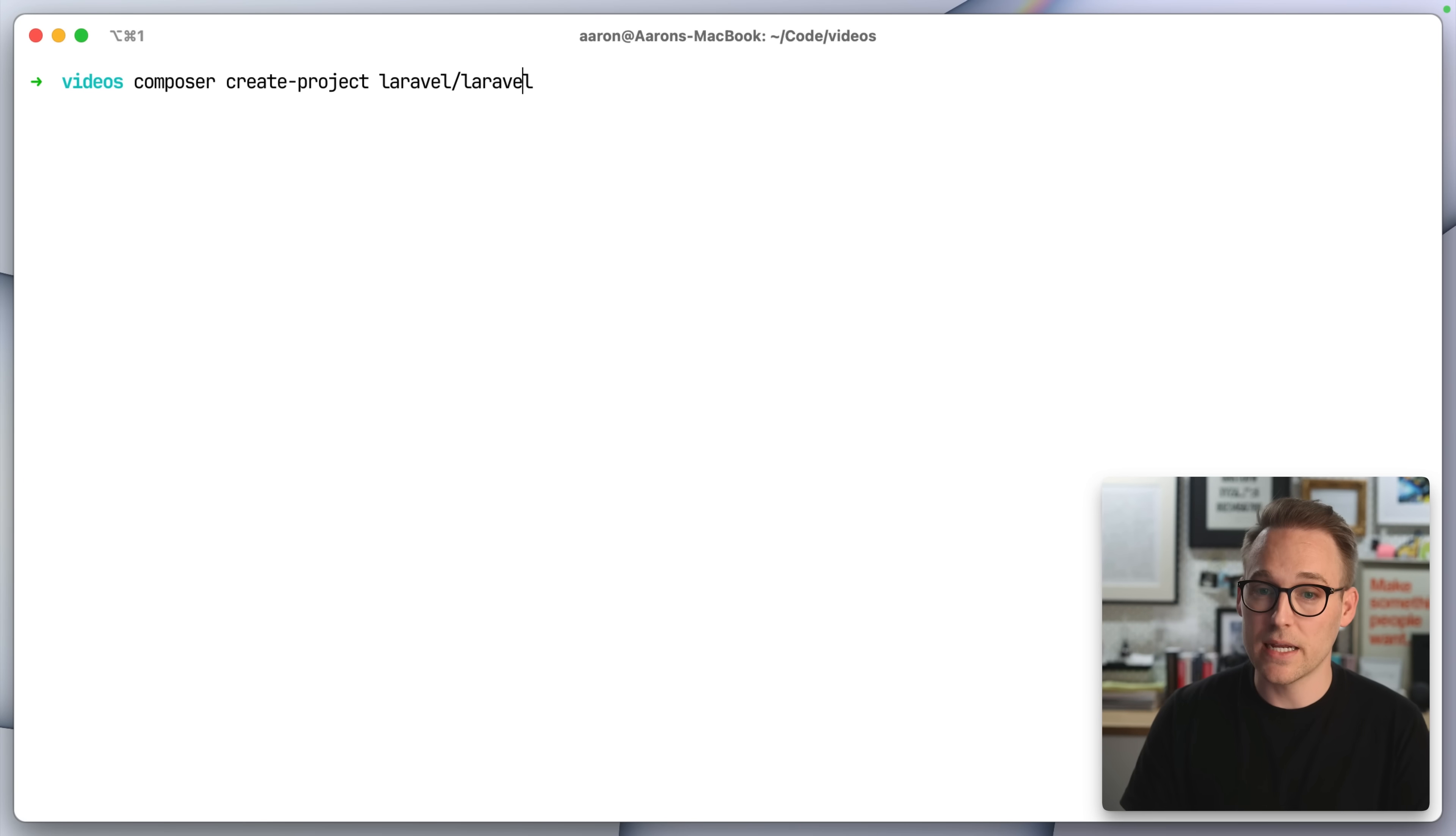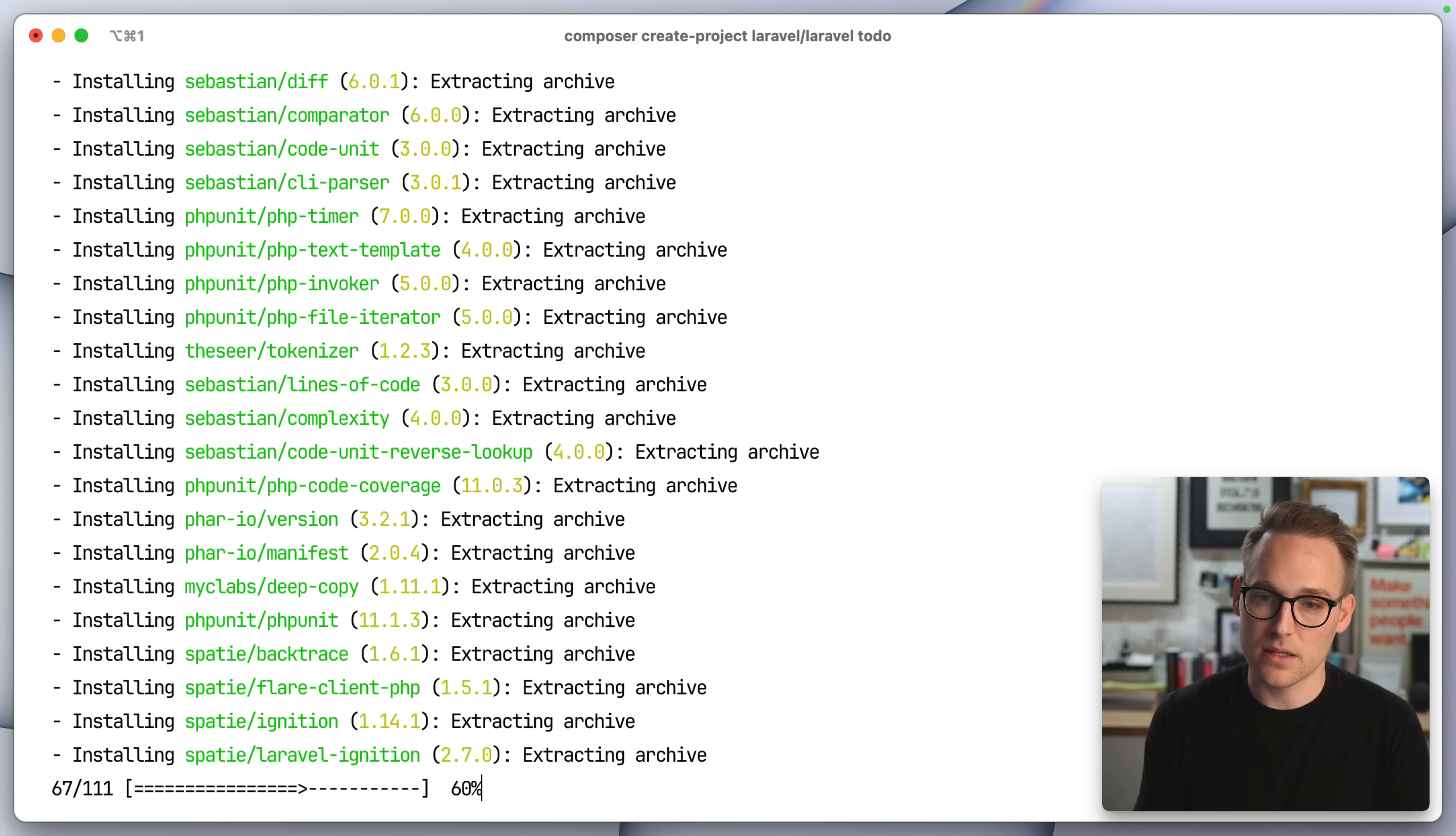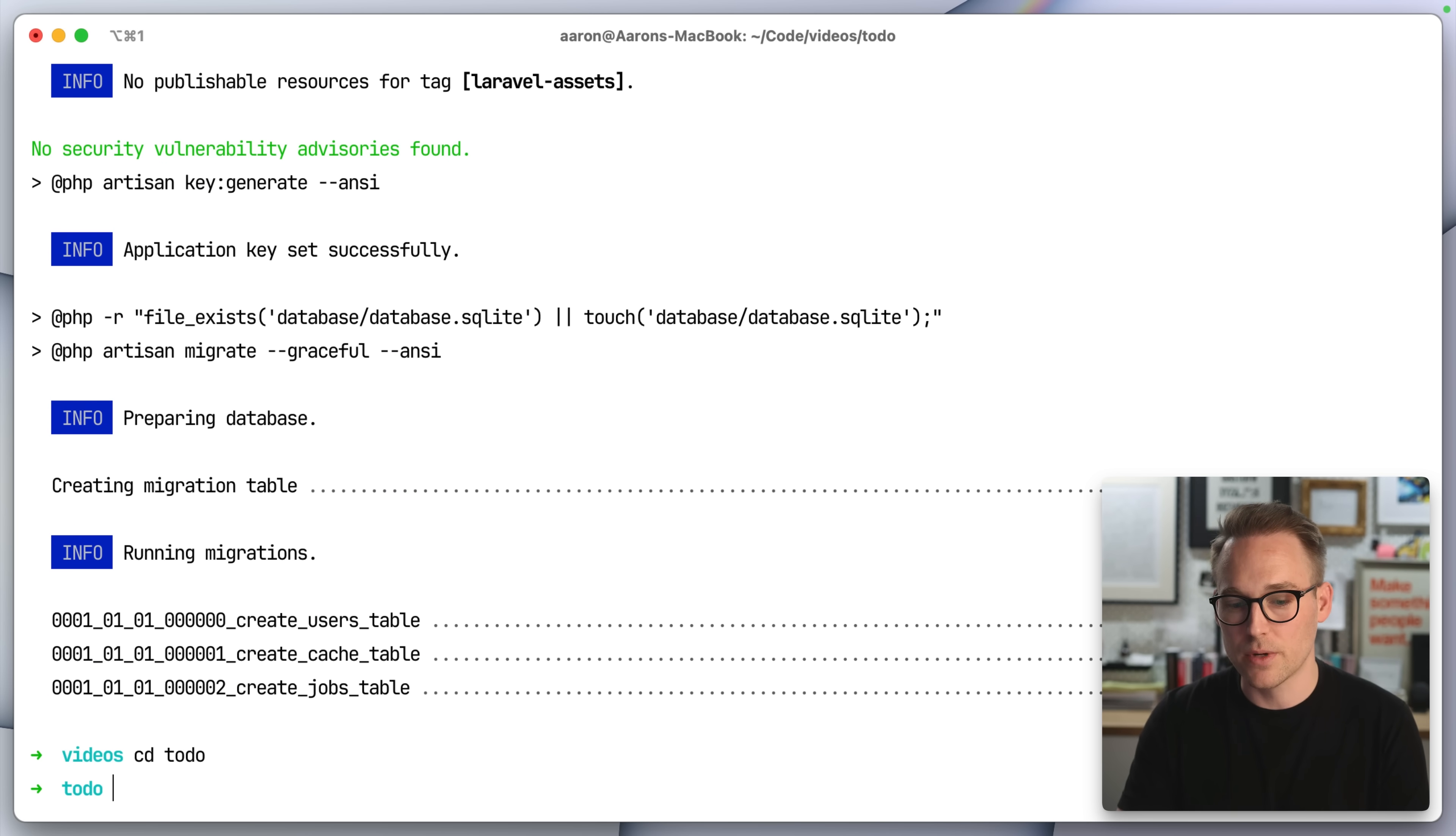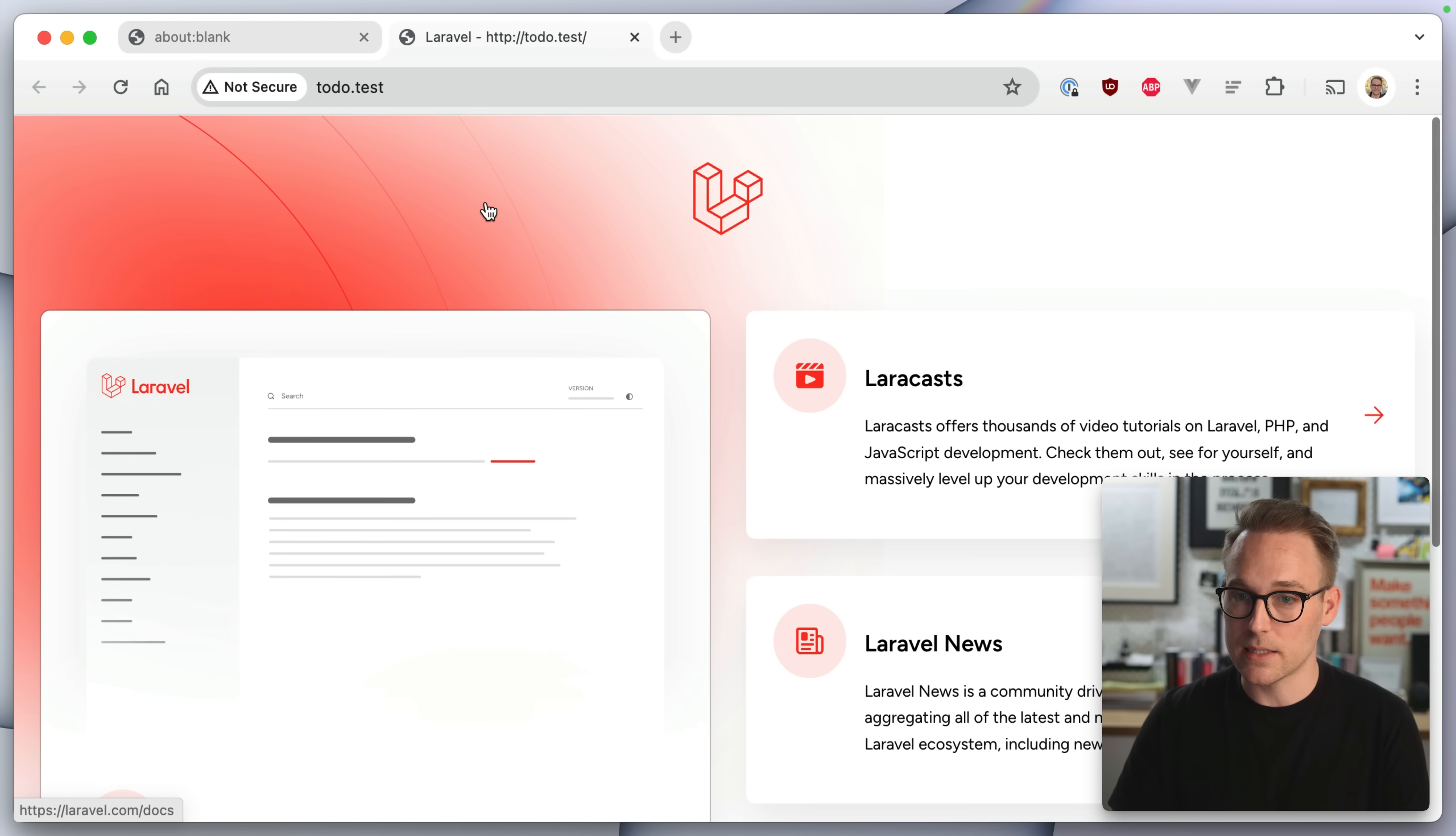We're really starting at the beginning here. I'm going to create a brand new project and we'll just call it to-dos. This is going to pull down the Laravel framework and install it and get it ready to go. Now if I change into the to-do directory and use herd to open it, there we go. There's our website, to-do.test.